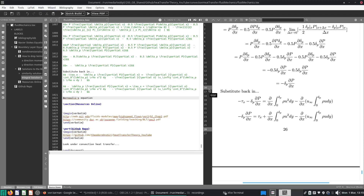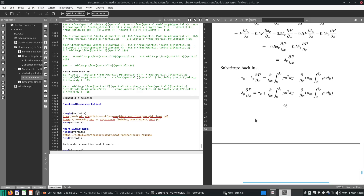Hello, welcome. Welcome back. Today we're going to continue on this von Kármán equation. So let's just continue.